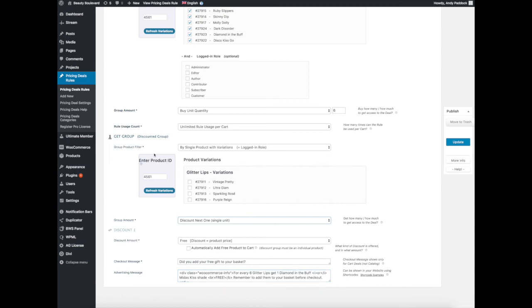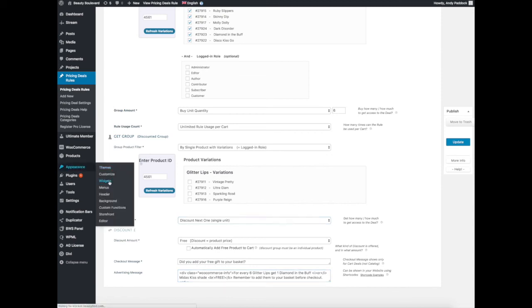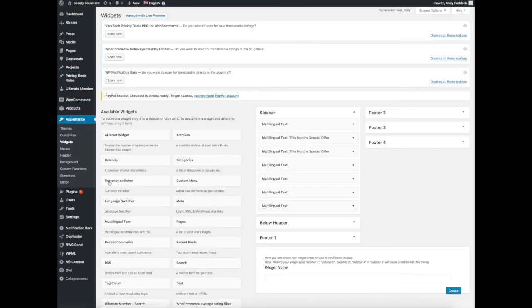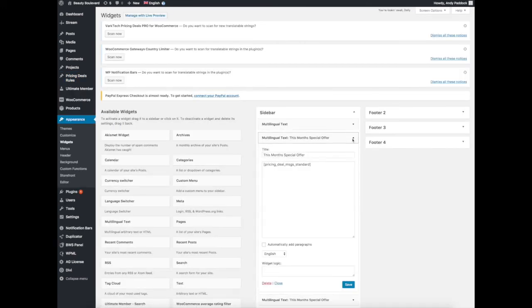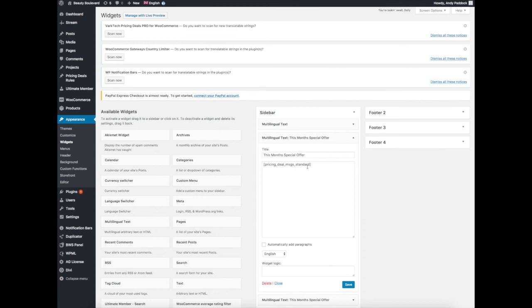We've added the message here. If I go into Widgets and we look at This Month's Special Deal, you'll see here we've got the English version, Pricing Deals Message Standard. That's the short code that puts the content of that box in this box here. So that's how that works.